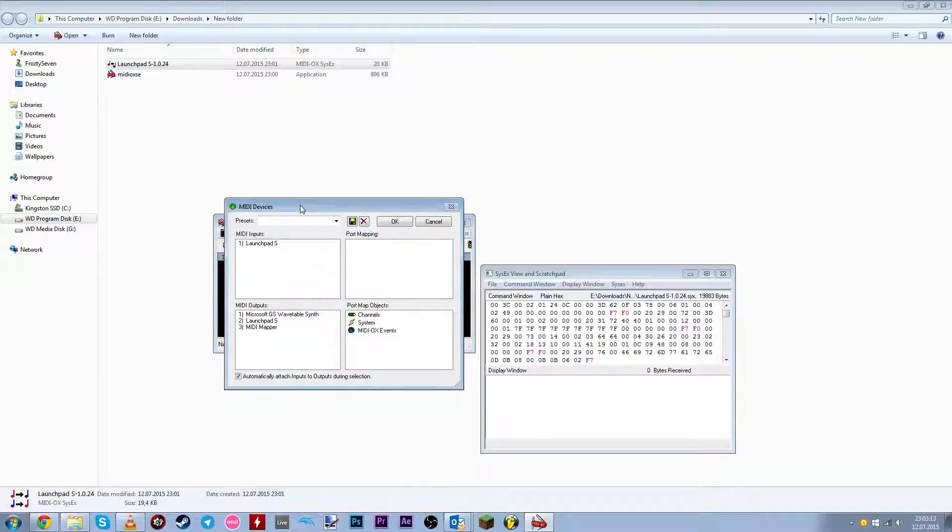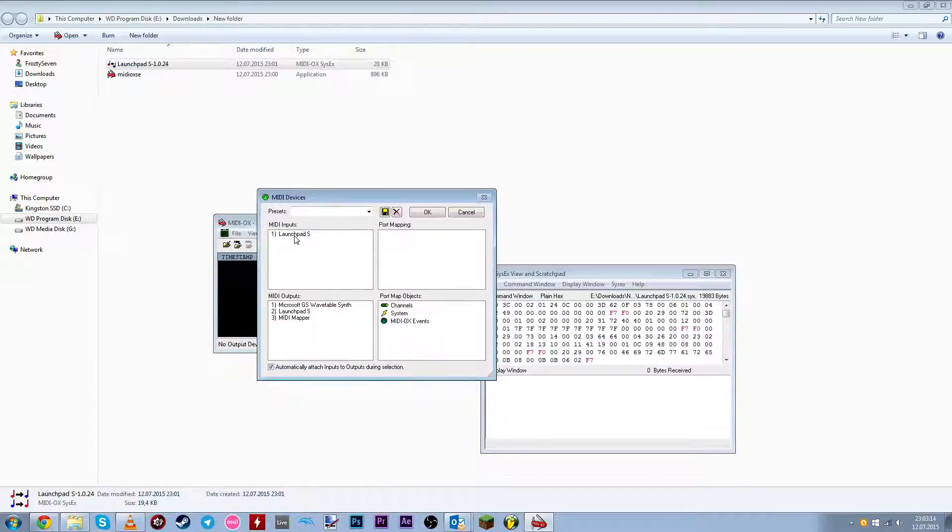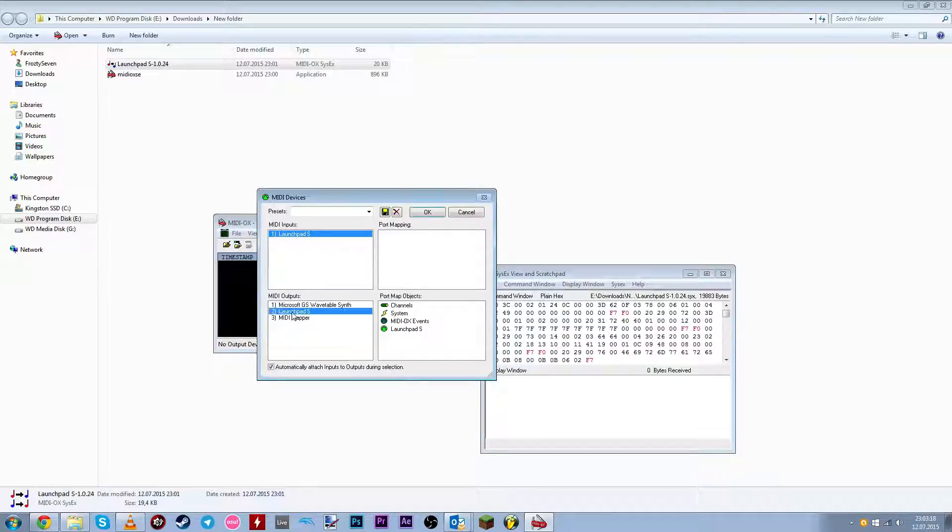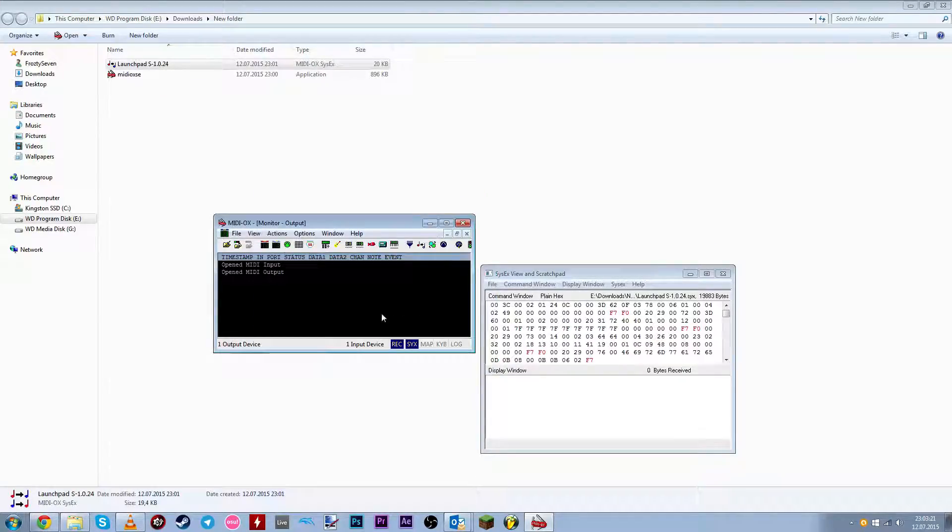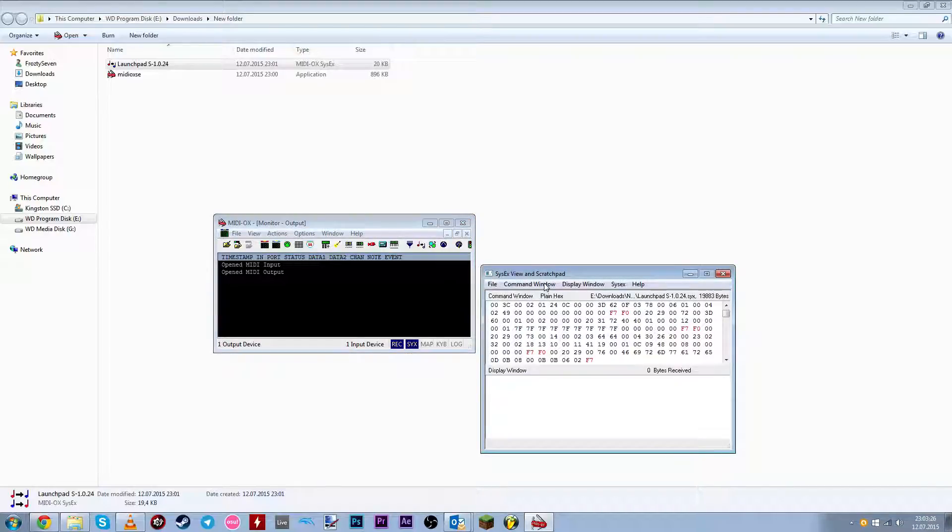And from here, choose from MIDI input, choose Launchpad S. And MIDI output, choose Launchpad S. And click OK. And it should say one output device and one input device. And now go back to the firmware.